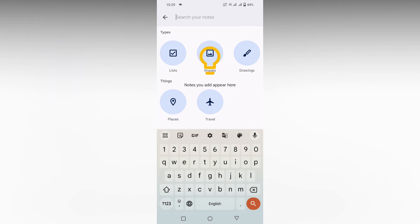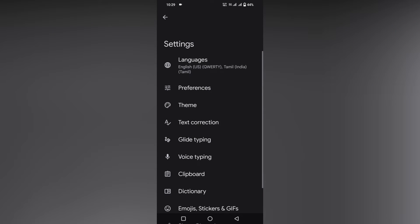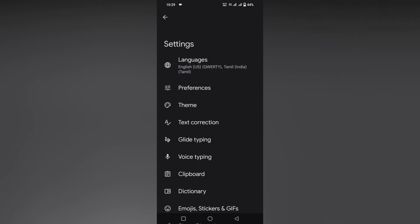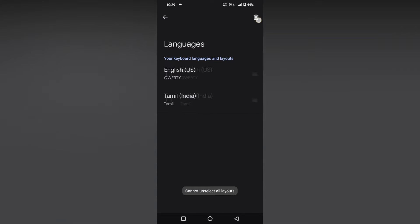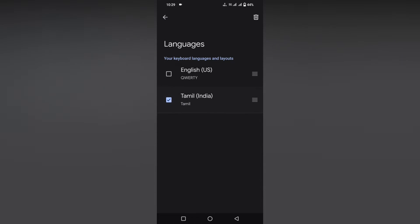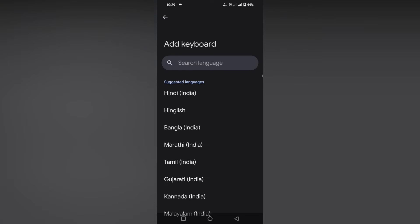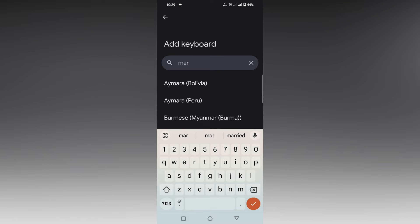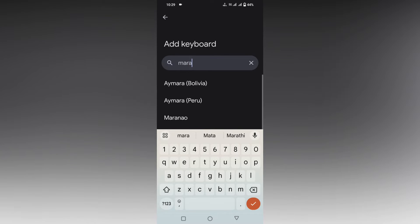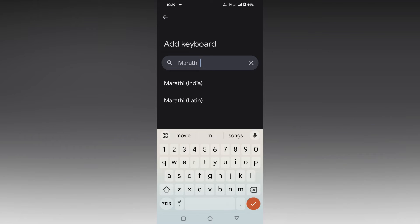Now click on the Settings option on the top. After clicking Settings, click on Languages. Click on the edit option, then click on the Add Keyboard option. Now you want to find your language — just type the language name, and you can easily find Marathi.